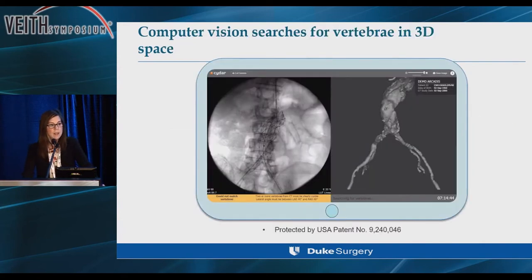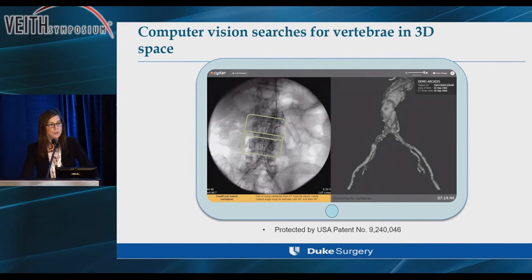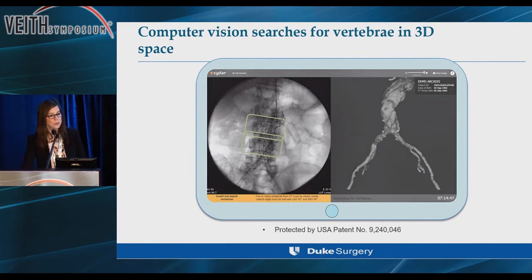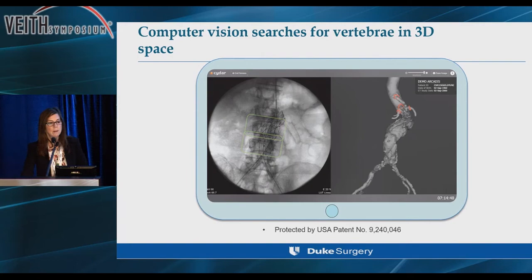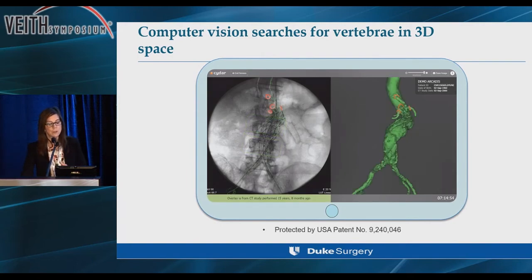As I mentioned, this is cloud-based, so rather than using a mechanical source such as a table for the registration, the technology searches for vertebral bodies and registers the anatomy that way, so it's much more accurate.